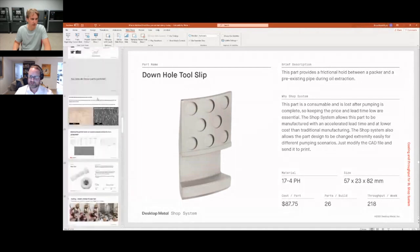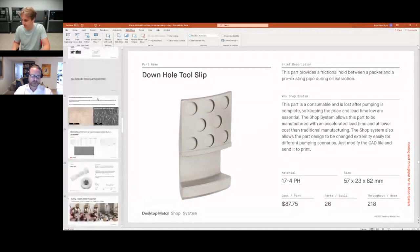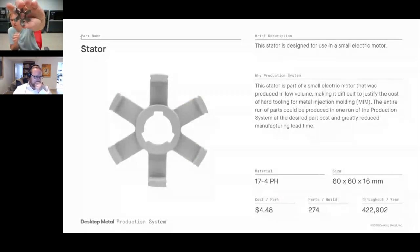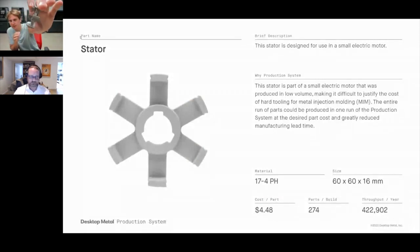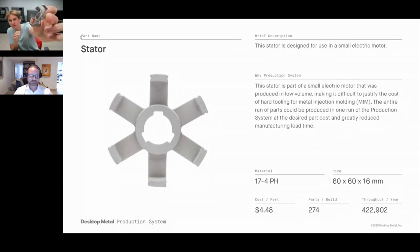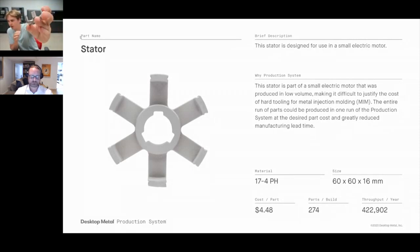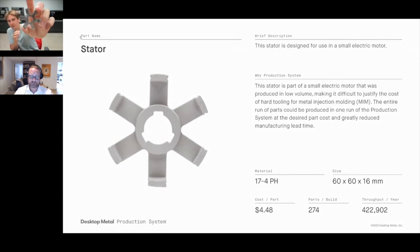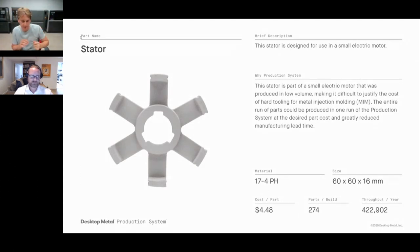Here's a stator — part of a small electric motor. On the Production System, we can produce these for just $4.48, with over 400,000 of these parts per year. Really driving that cost down and allowing for high-volume production.